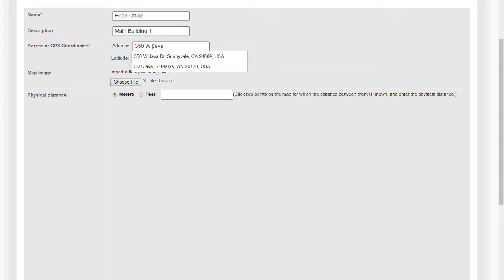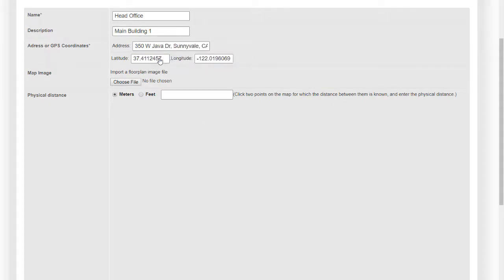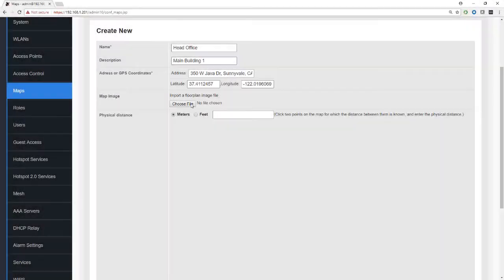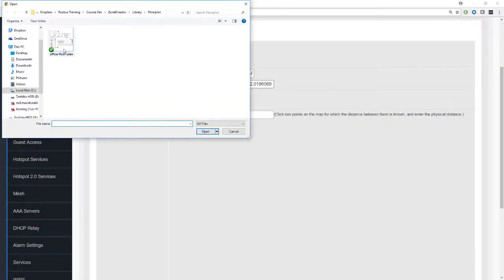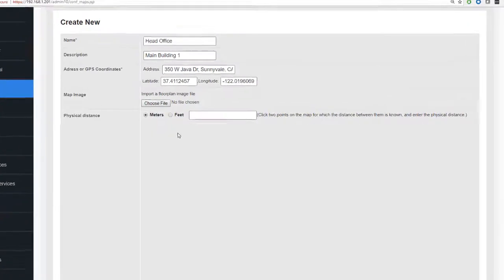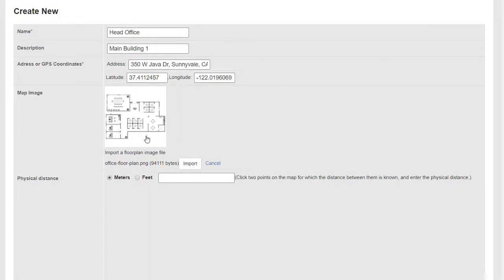So I'm going to do 350 West Java Drive, which is the Ruckus headquarters building, and you see that it adds a latitude and longitude, and this is going to be extremely useful for locating the access points. Now we need a floor plan, so I'm going to choose a file.